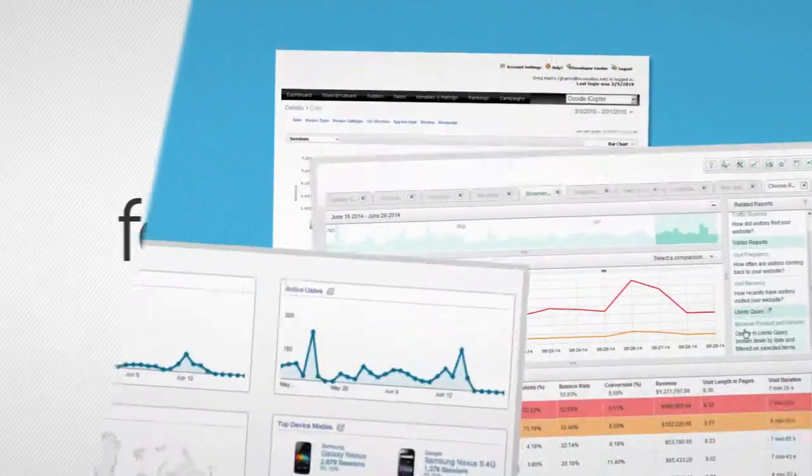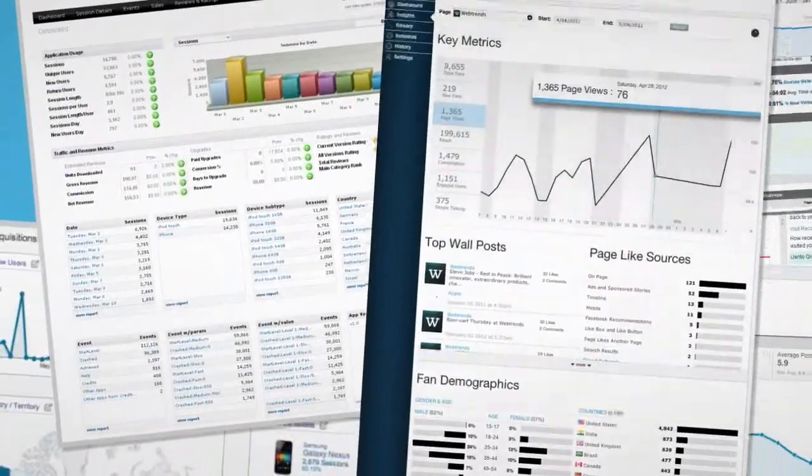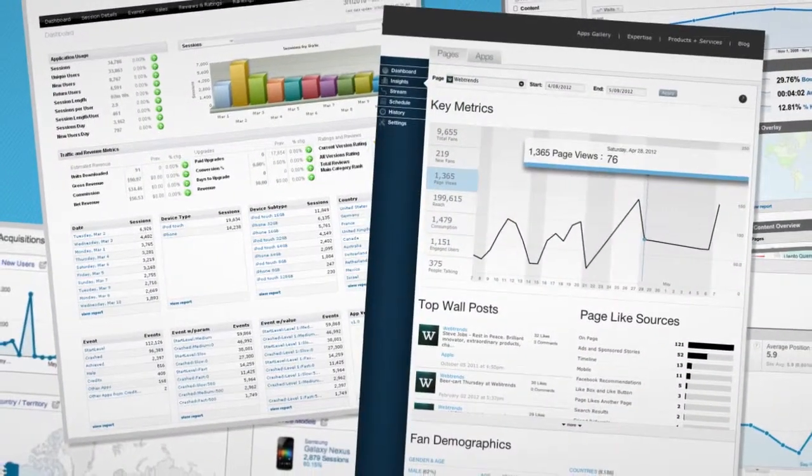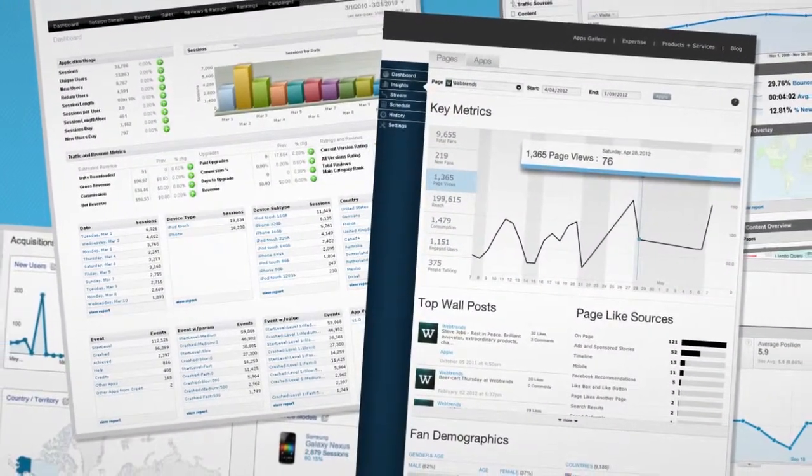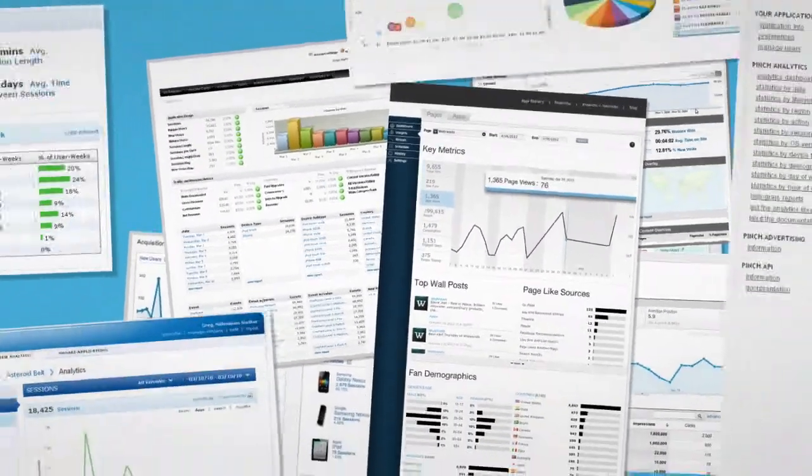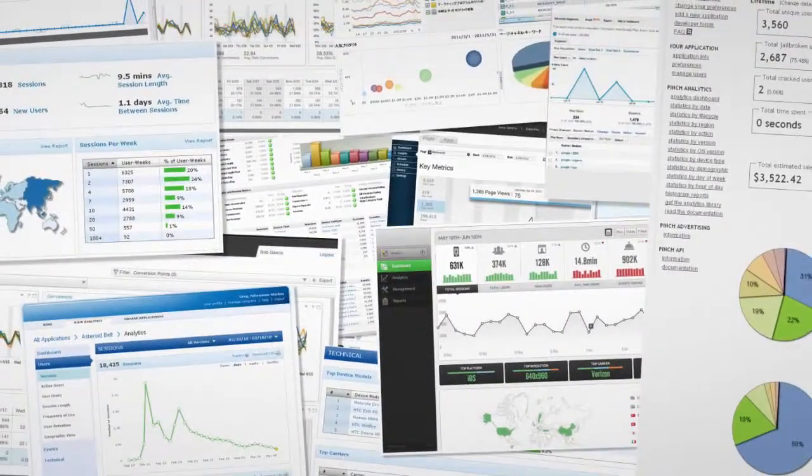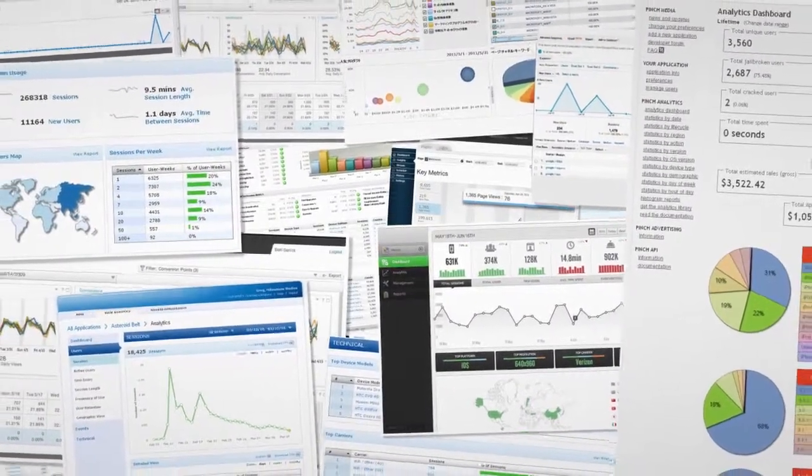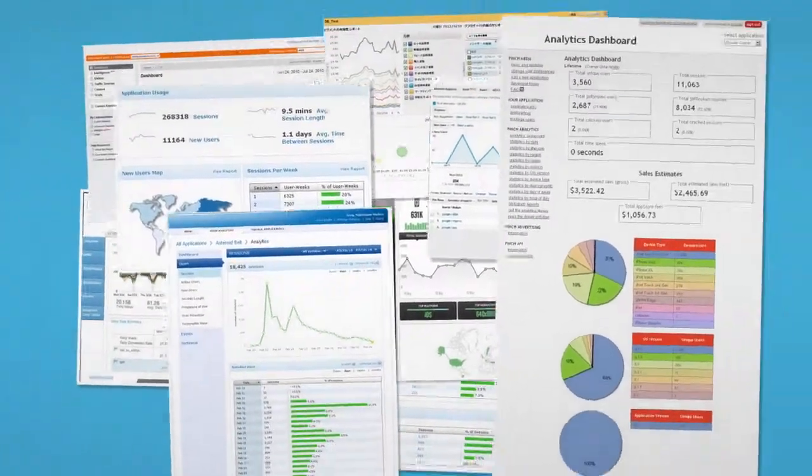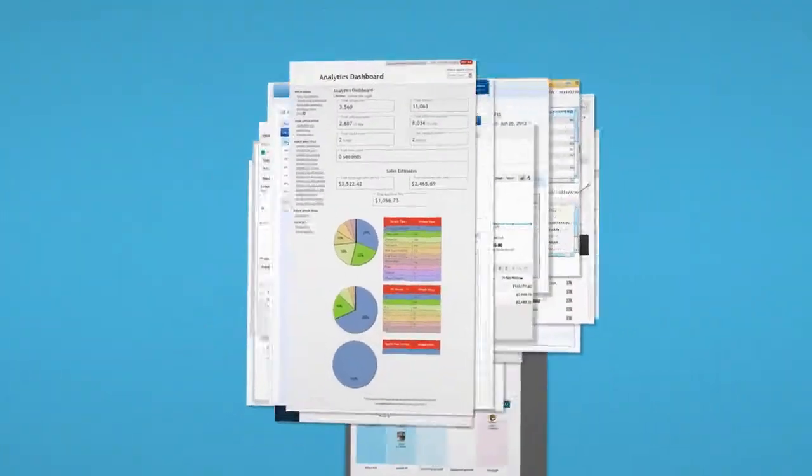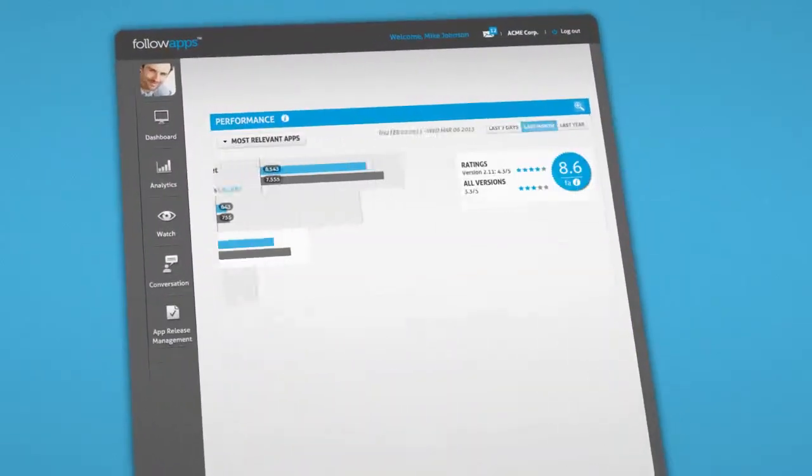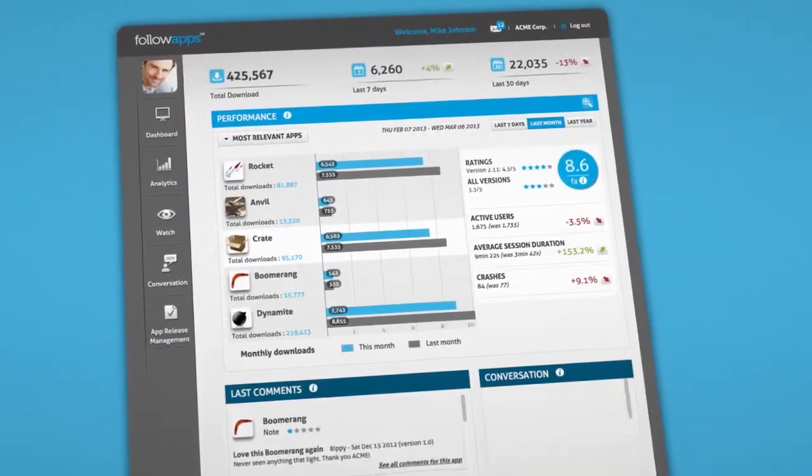Brands have to rely on multiple data sources, each of which is either an app or web interface or even email reports. What if you could get all of your mobile key metrics in a single interface?